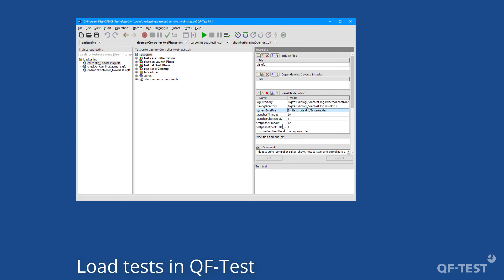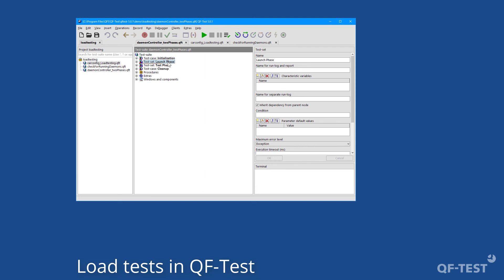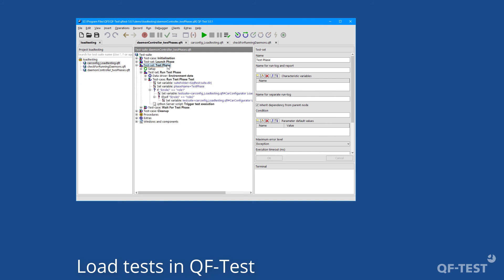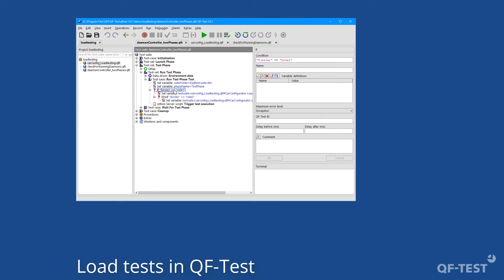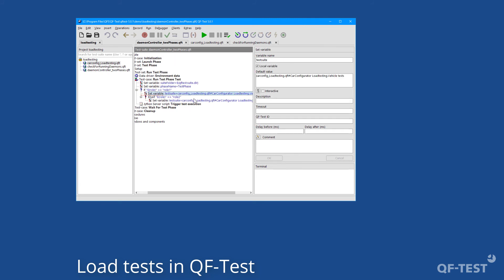The demo project contains two test phases: the launcher test phase, which starts the car config demo application and performs one warm-up step; and the real test phase, which performs the measurement test cases. Inside that test phase there is an if-node evaluating the role variable coming from the Excel file. Whenever we want to introduce another role, we add an else-if node. A set-variable node specifies the path to the test suite plus the test case to be executed for that particular role.